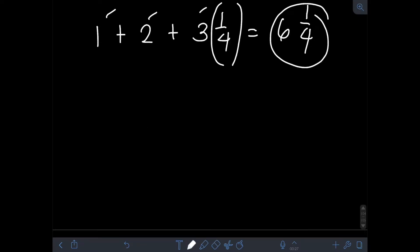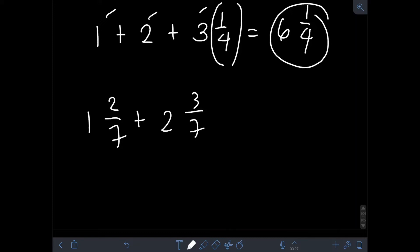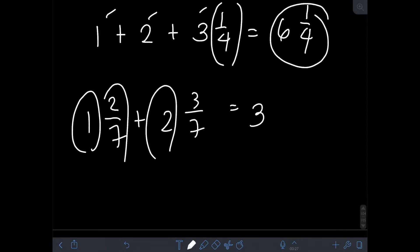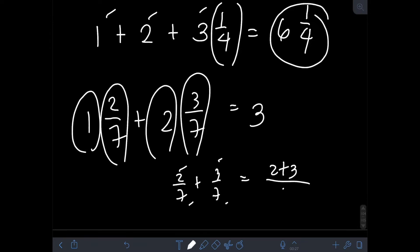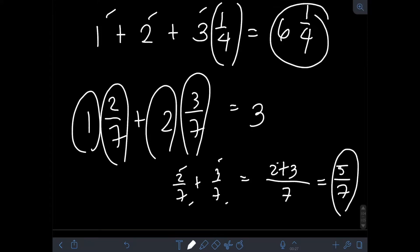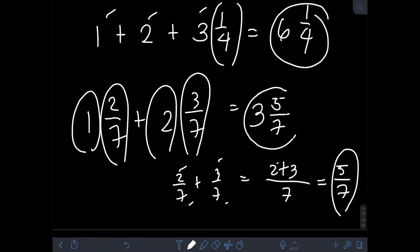What if we have to add mixed numbers? Let's say we have 1 and 2/7 plus 2 and 3/7. We add the whole numbers first: 1 plus 2 is 3. Then we add the fractional parts: 2/7 plus 3/7. Since they are similar fractions with the same denominator of 7, we simply add the numerators: 2 plus 3 over 7 gives us 5/7. Then we attach the fractional part to the whole number, giving 3 and 5/7.